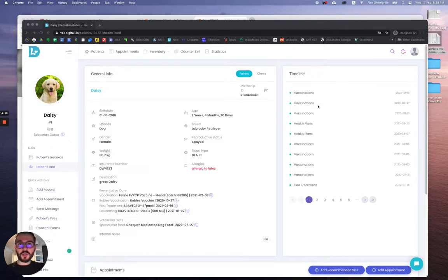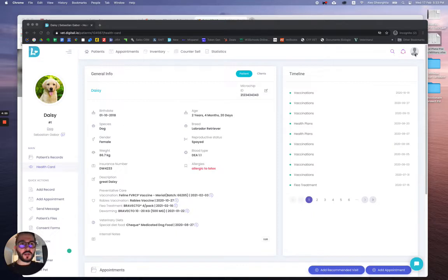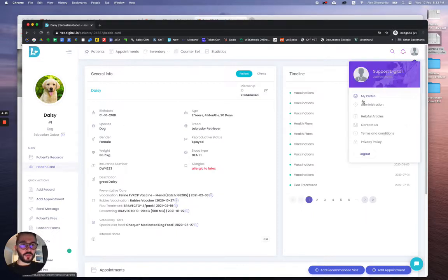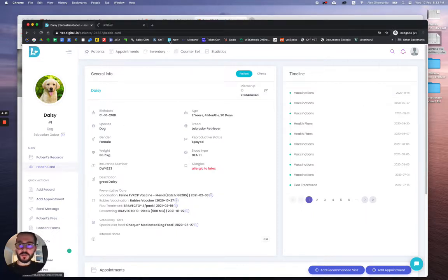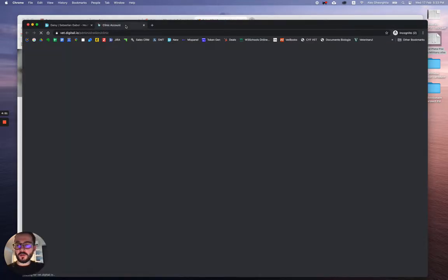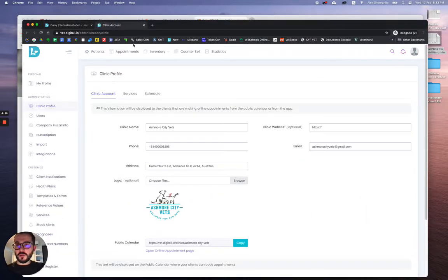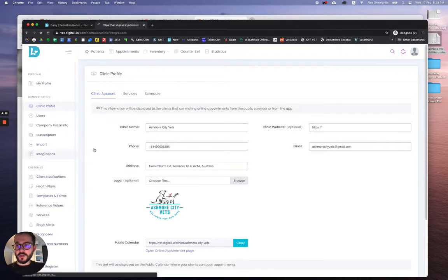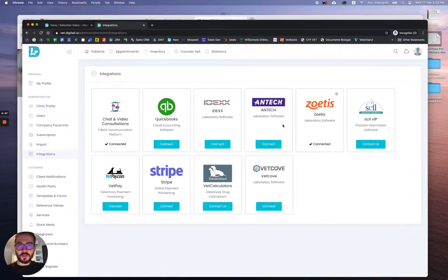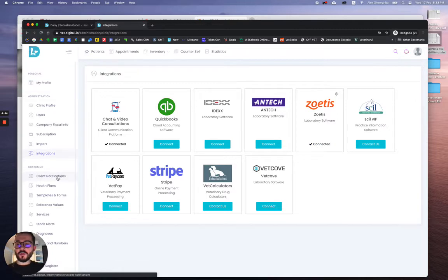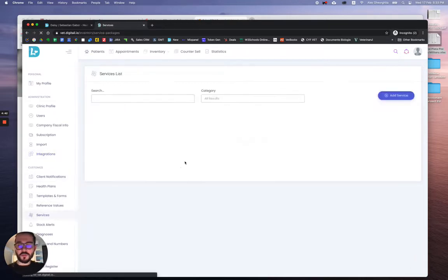Hi there, let me show you how you can link your services with Zoeris. Let's make sure that we are connected. If we go to administration integrations, yep it's connected, perfect. So we'll just need to go under services.